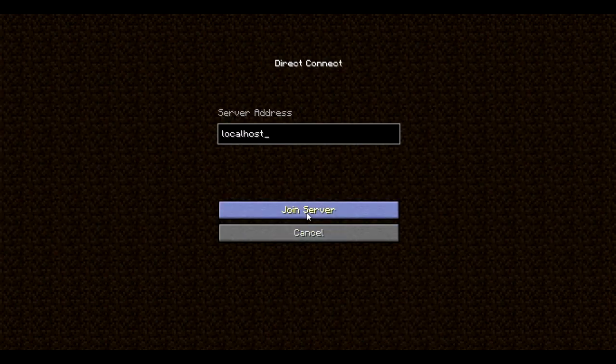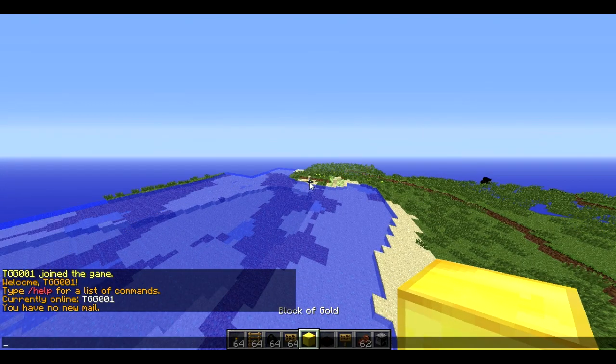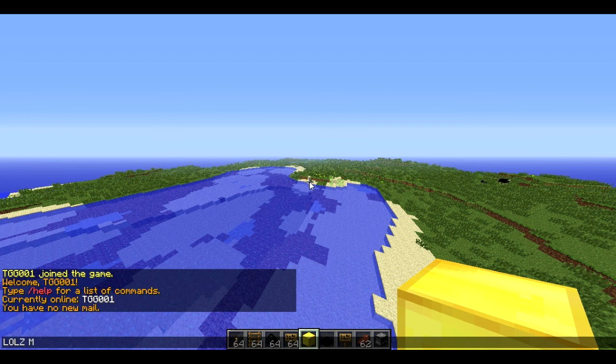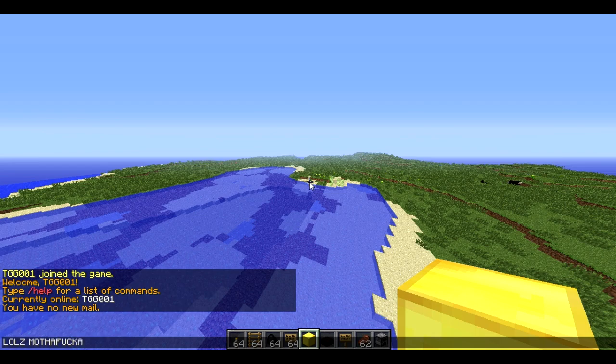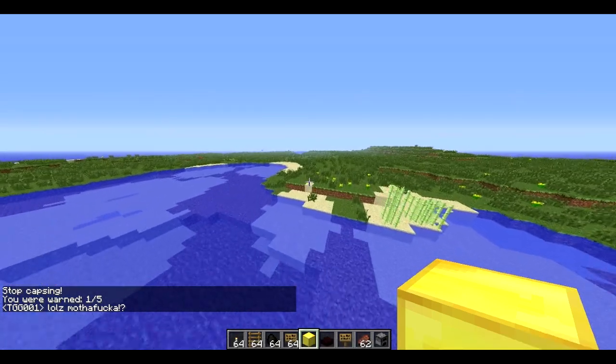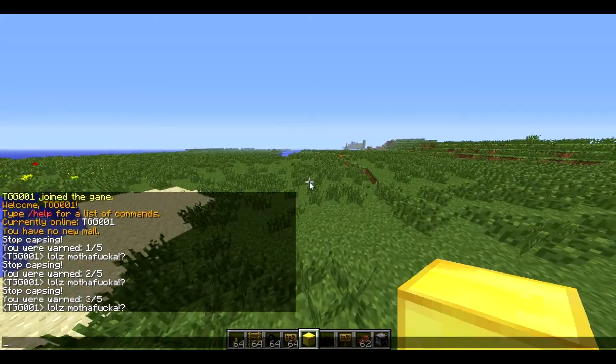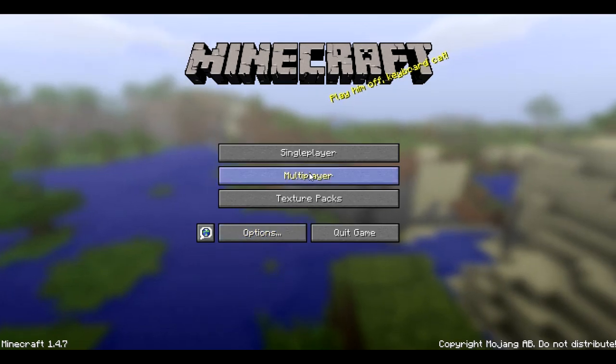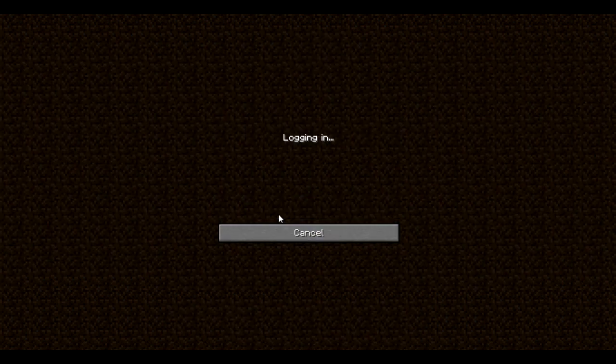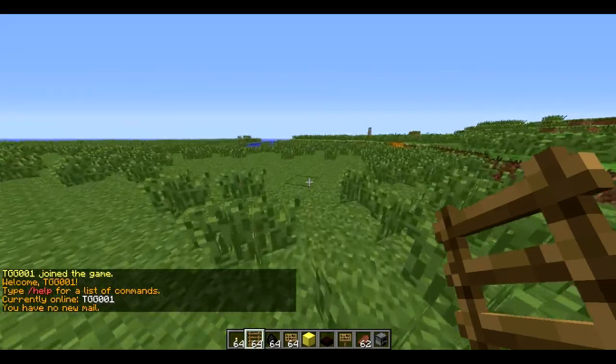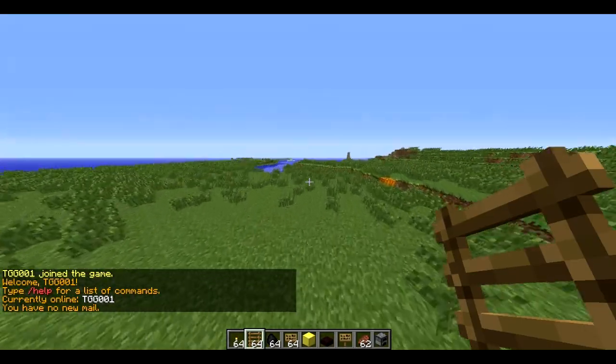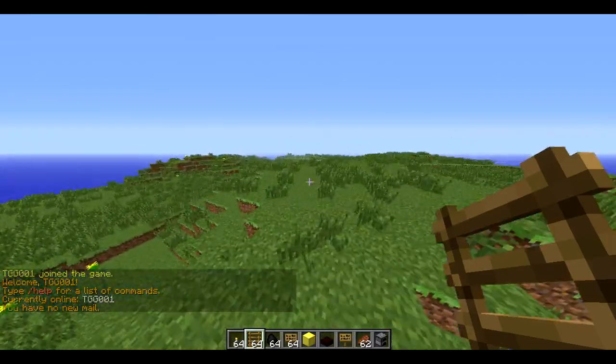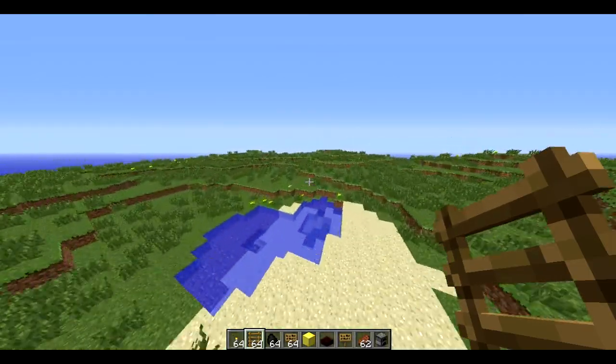But now let's get on to capsing. Okay, see, and then it will warn you. I set the same command for every single thing. So that's why it's like that. And then, for the last one, it'll be the warning thing.